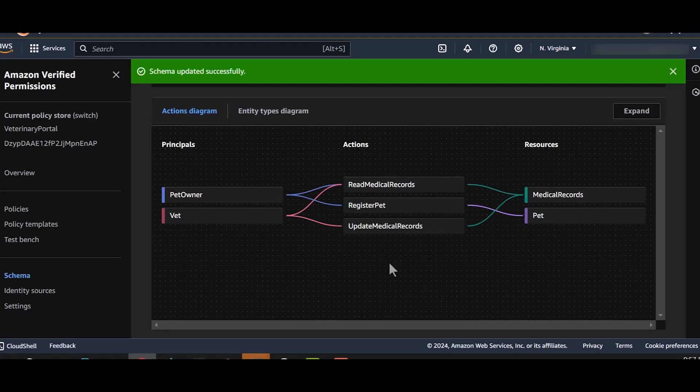Note that schema file is not a policy. It does not grant or deny access to any resources. It merely defines the structure of the system. It is like a contract between the policy author and Cedar. The policy author agrees to write policies that confirm to the schema and Cedar agrees to validate policies against the schema.